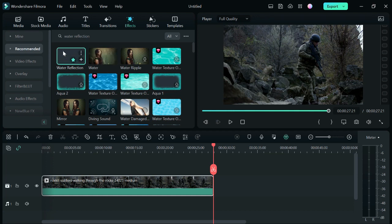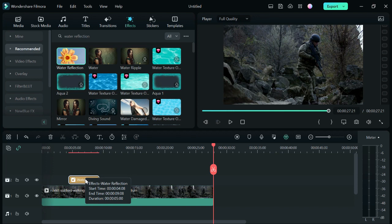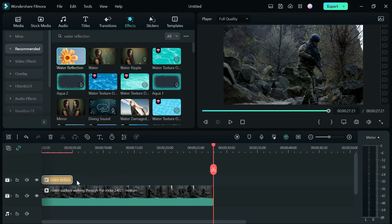Once it's done downloading, drag and drop it on top of your video track. You can extend the effect to the desired length you want for the video.